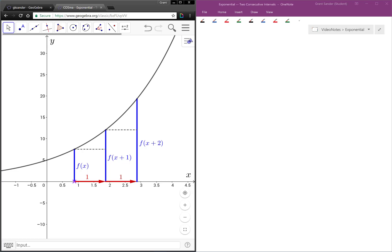In this video, we will explore what happens to the output of an exponential function when the input changes by 2 instead of 1. So in this applet, I have an exponential function graph shown here.